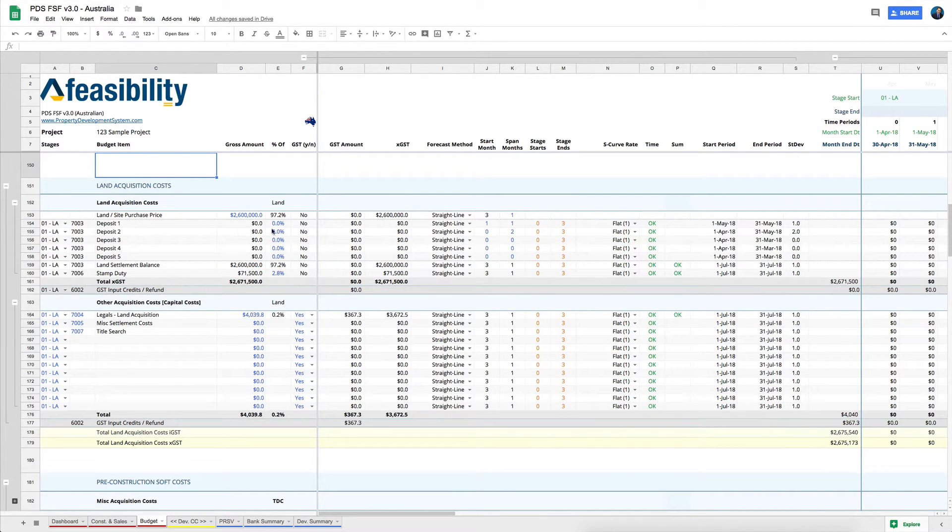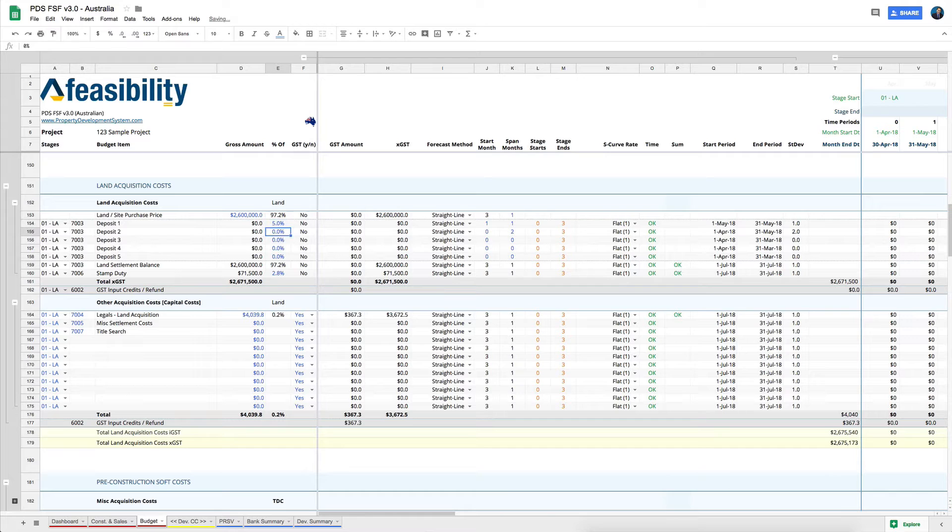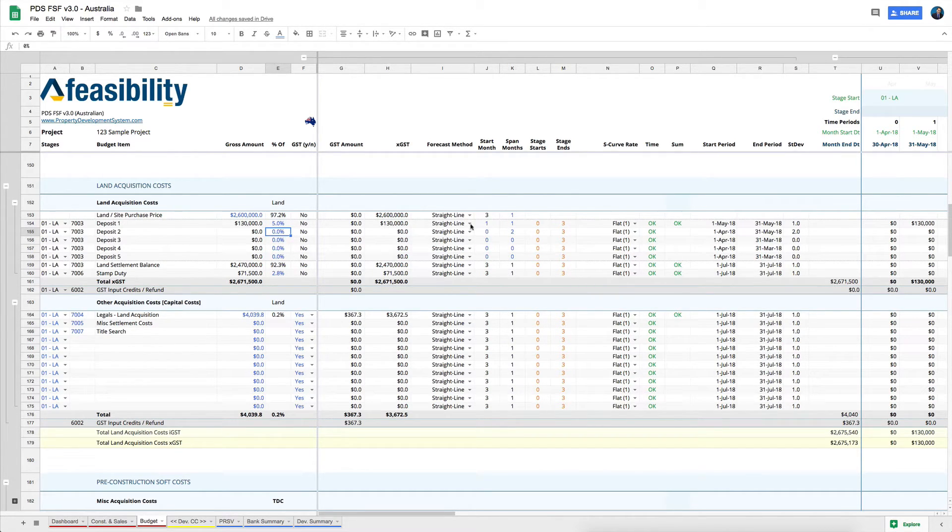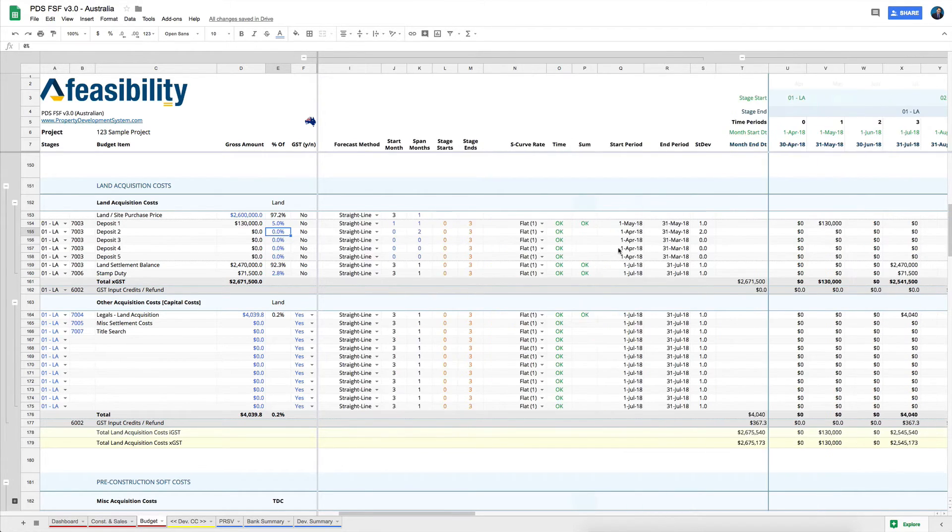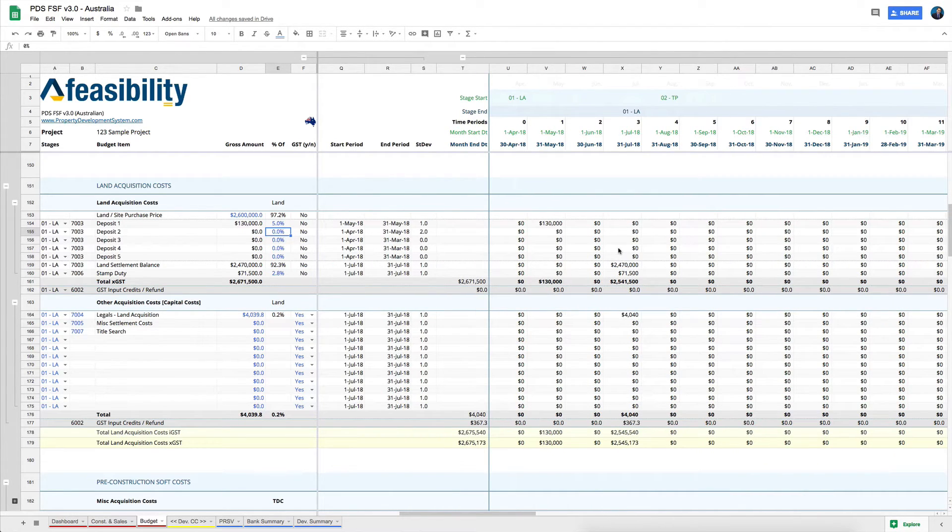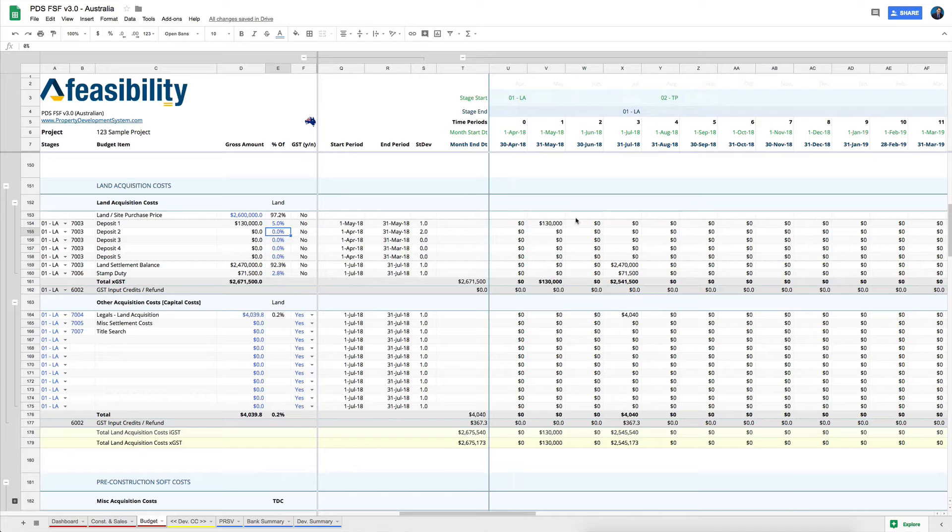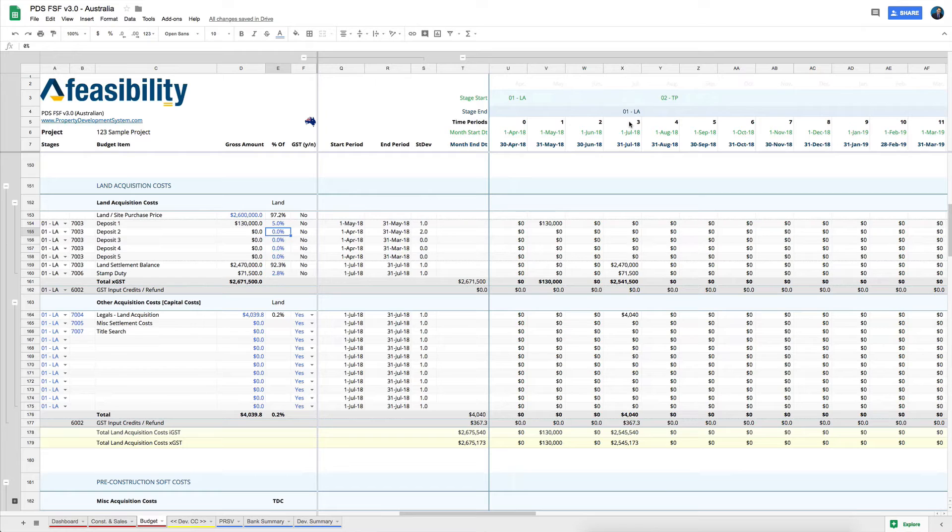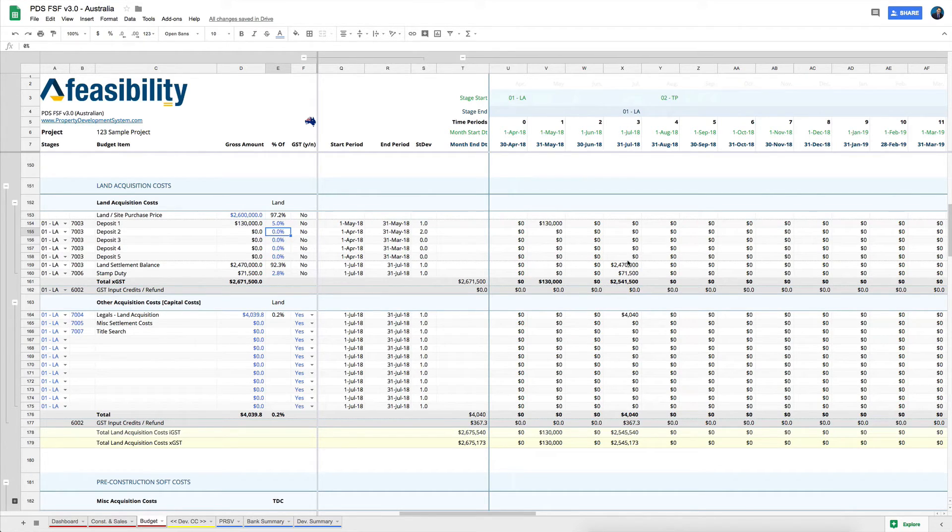So let's say if I was to put in 5% over here, and I'd say it's on the first month, I've got to pay $130,000 as a deposit. So it'll just tell me that $130,000 would be required there, and at the time when I actually settle on the land, this is the money that I would need to be able to settle on the land.